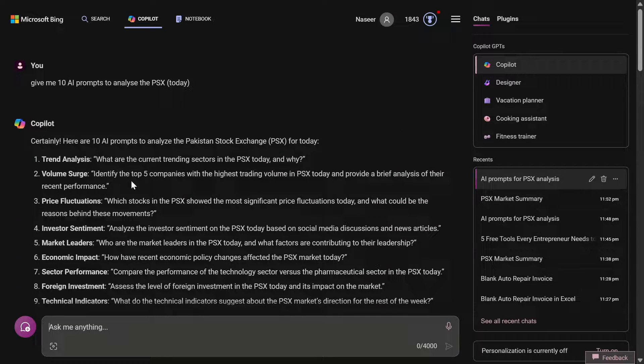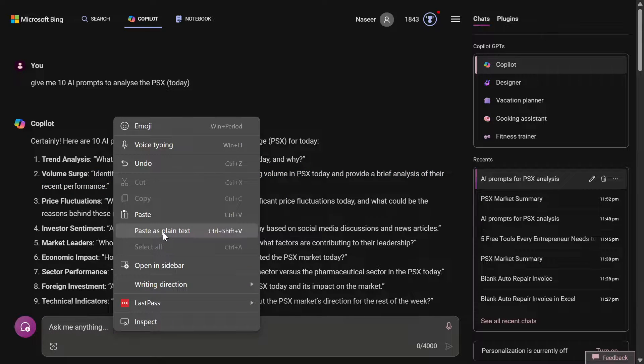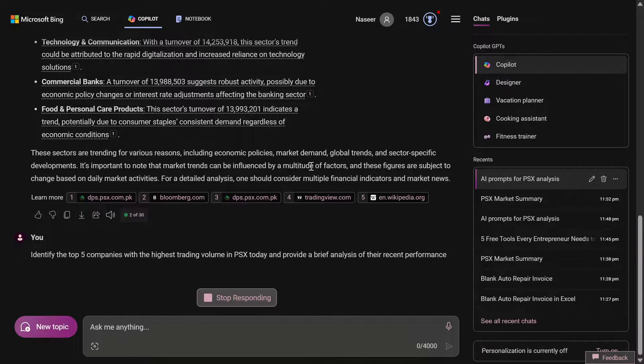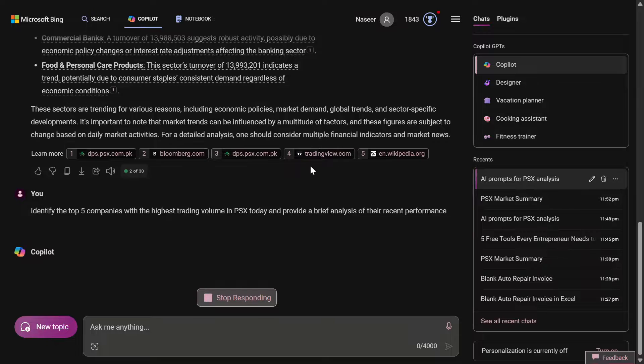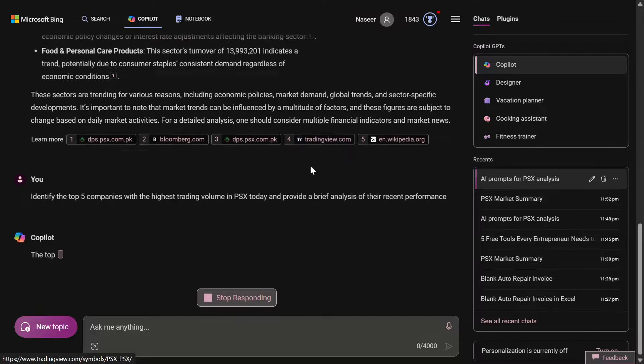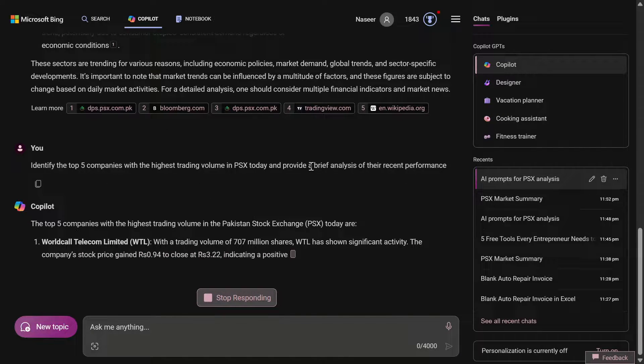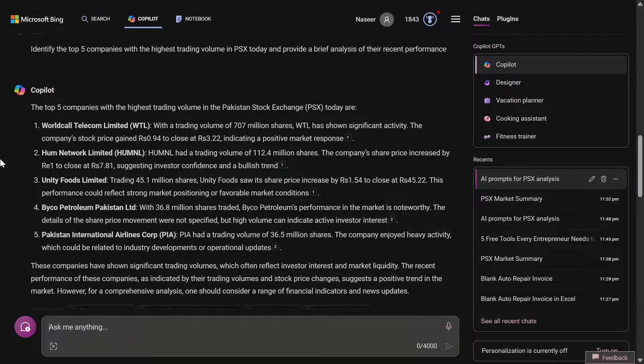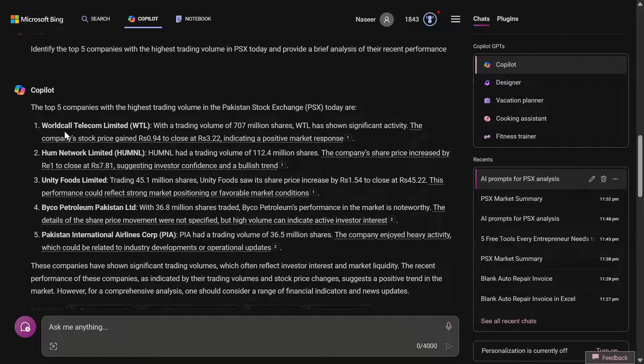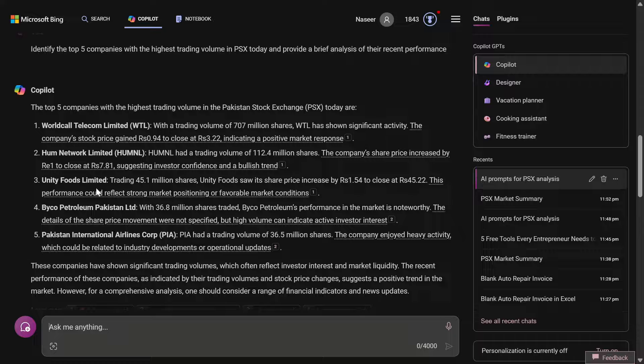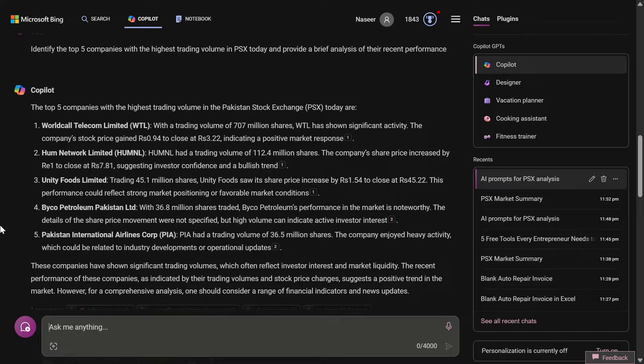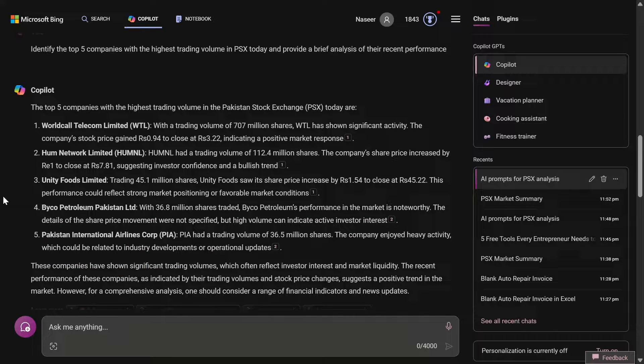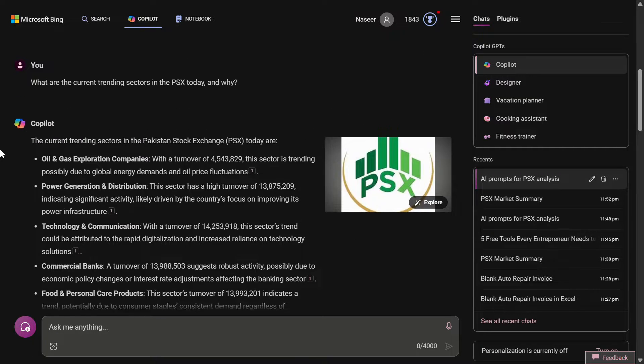Identify the top five companies with the highest trading volume in PSX today and provide a brief analysis of their recent performance. We are going to ask the second prompt. As per Copilot, the top five companies are WorldCall Telecom, Hum TV Network, Unity Food Limited, Byco Petroleum, and Pakistan International Airlines. This is in terms of the highest trading volume, just keep that in mind.